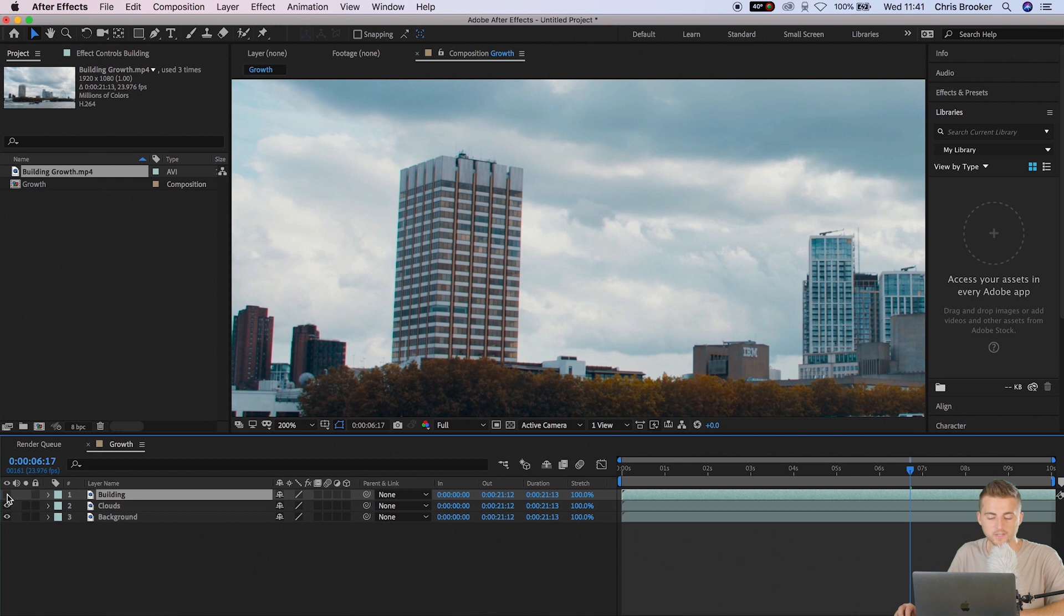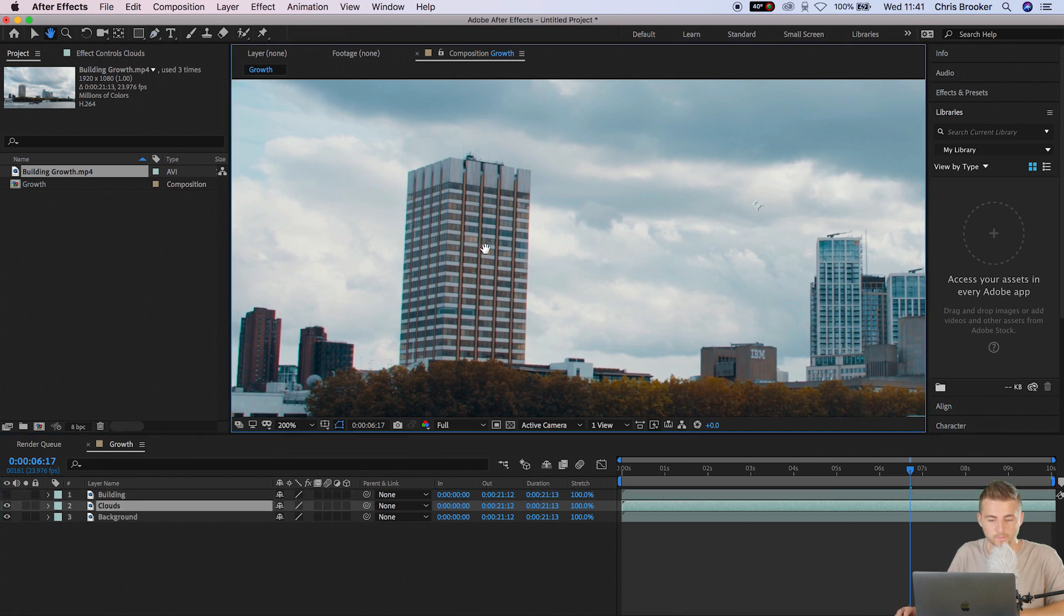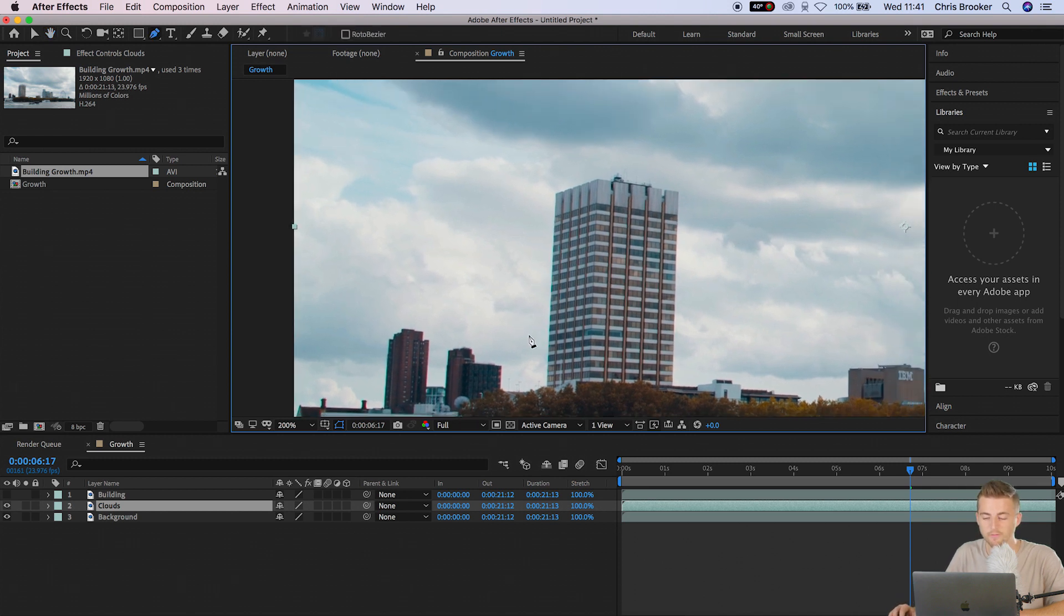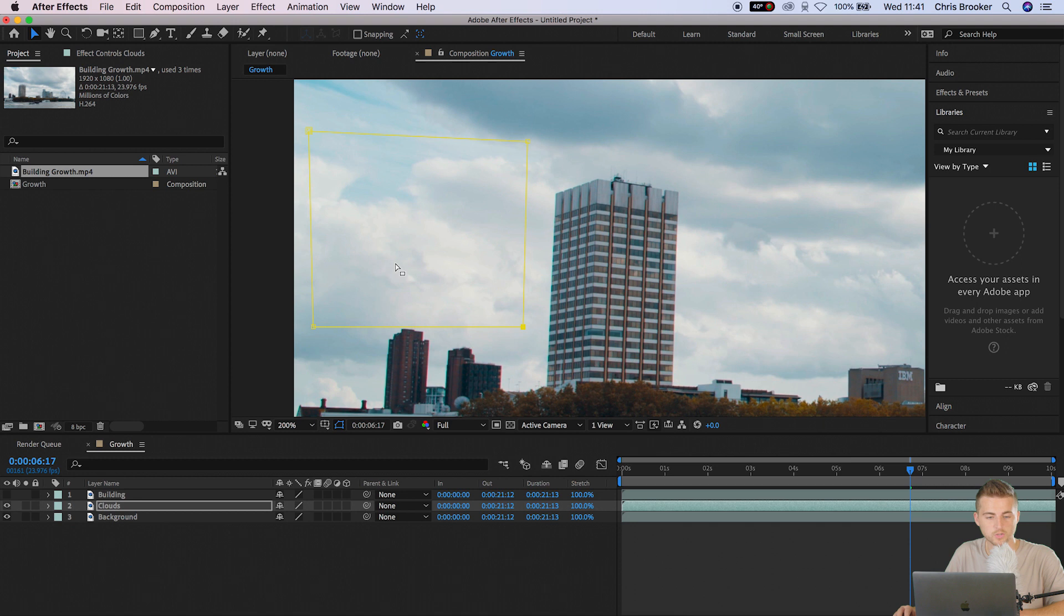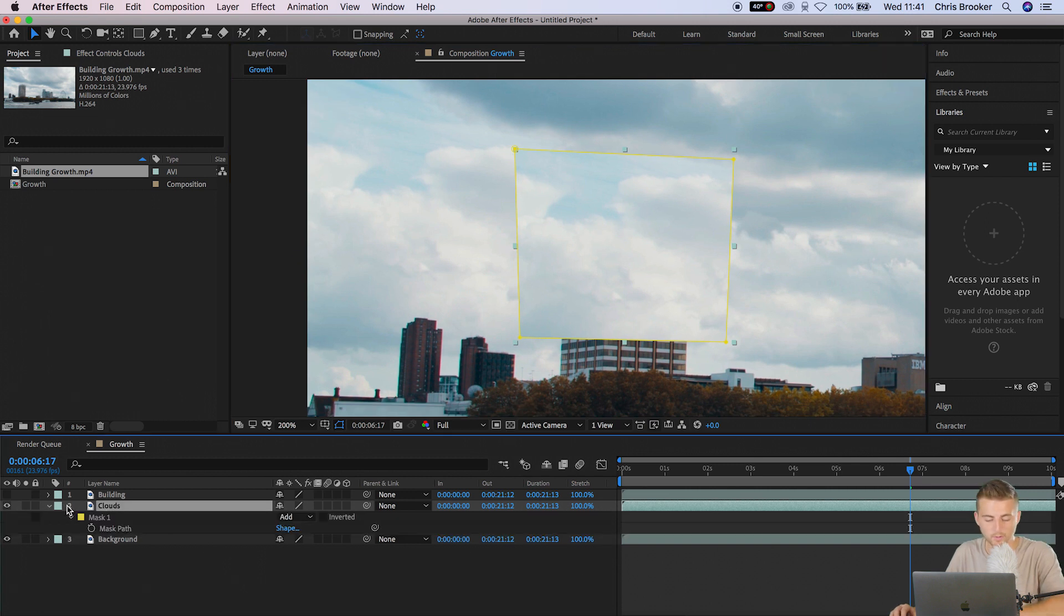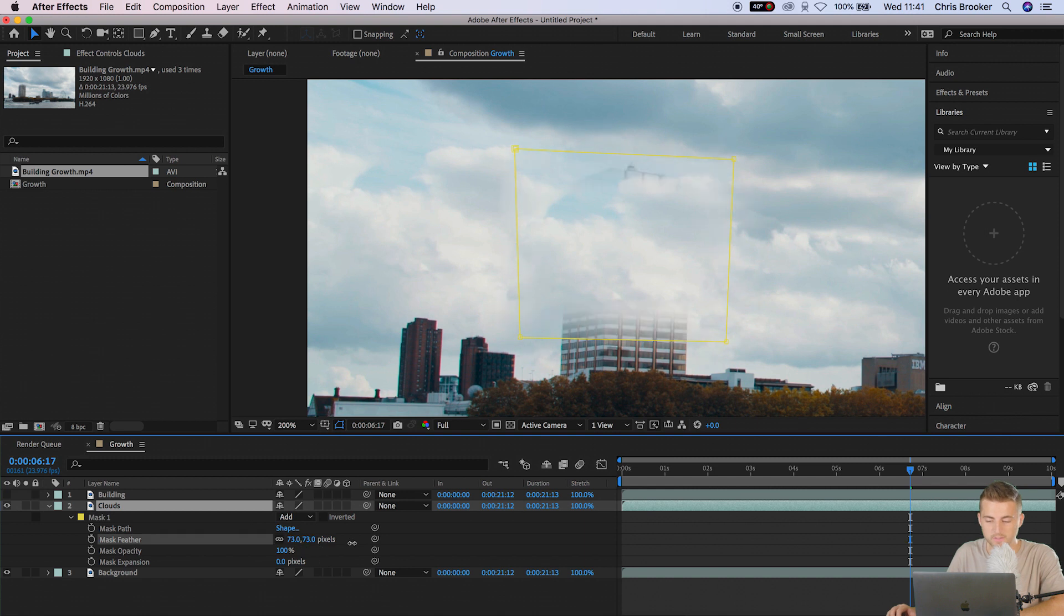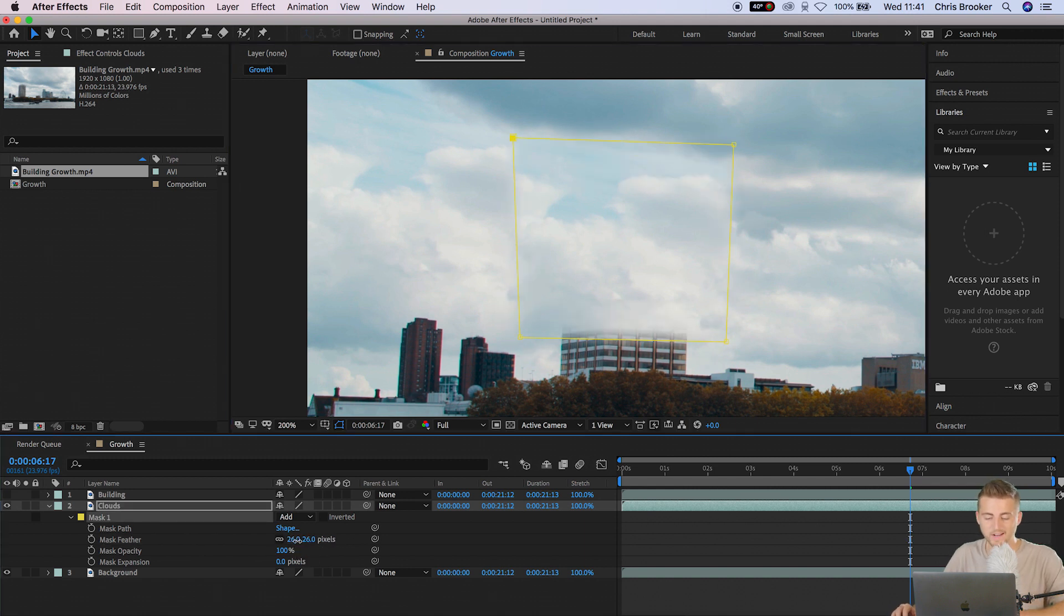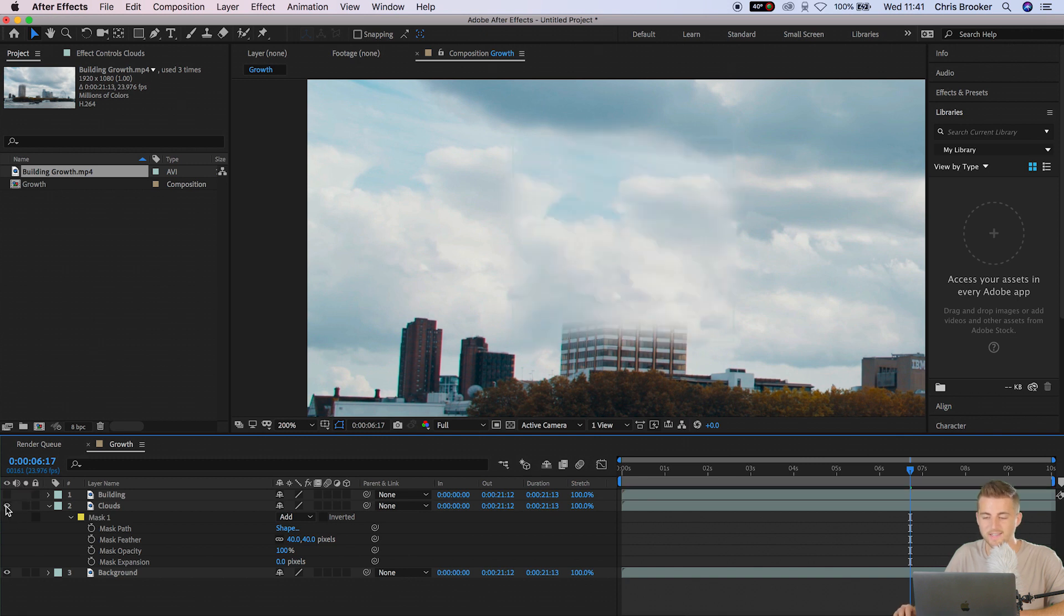Now we're going to turn off building. We're going to go to the clouds layer, go up to the pen tool and I'm just going to draw a mask around the clouds on the left of the building. Once I've drawn that mask I'm just going to move it over so it's sitting on top of the building. We'll press M on the keyboard to load the mask, go into mask one and increase the mask feather all the way up to a number where the cloud starts to blend in and you can't see that harsh outline.